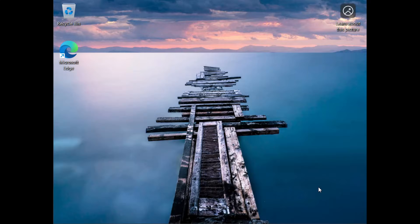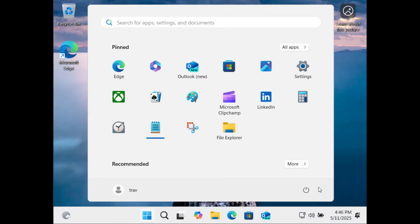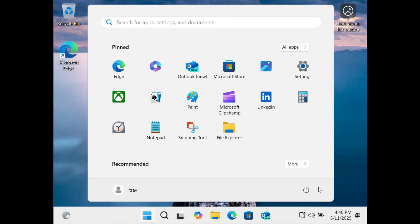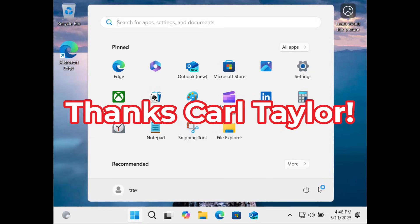Accept, and here we are with the Trav user. Absolutely no commands outside of start ms-cxh colon local only. I'd like to thank my viewer Carl Taylor for putting me on to this.